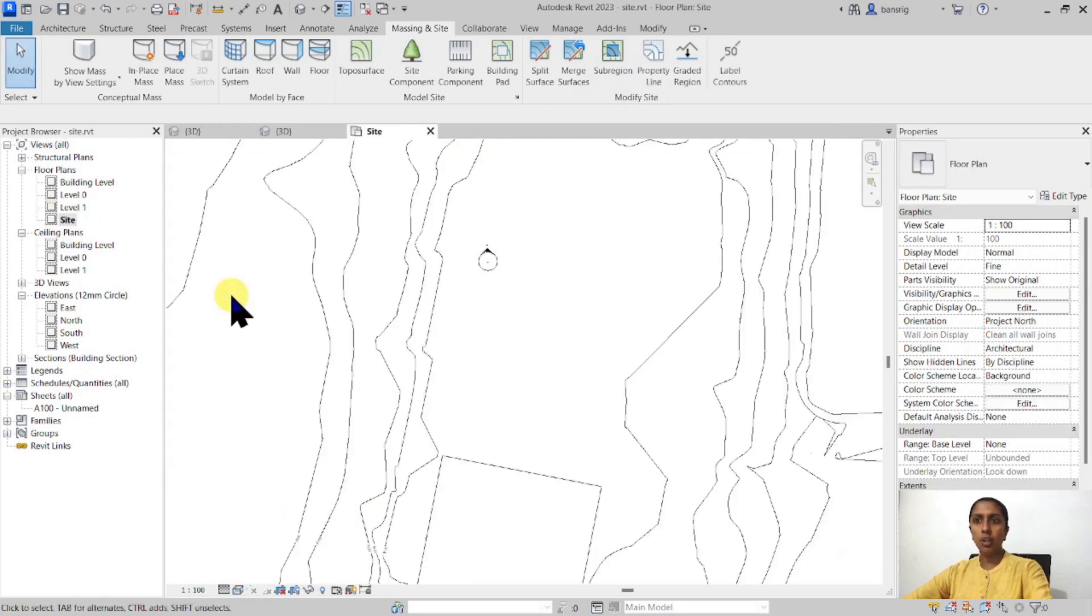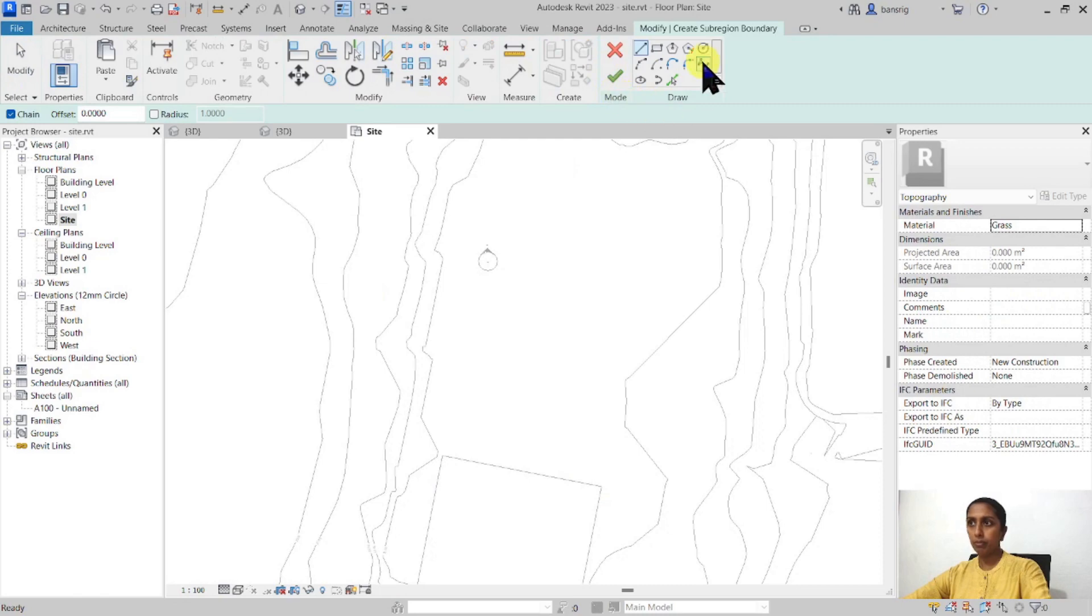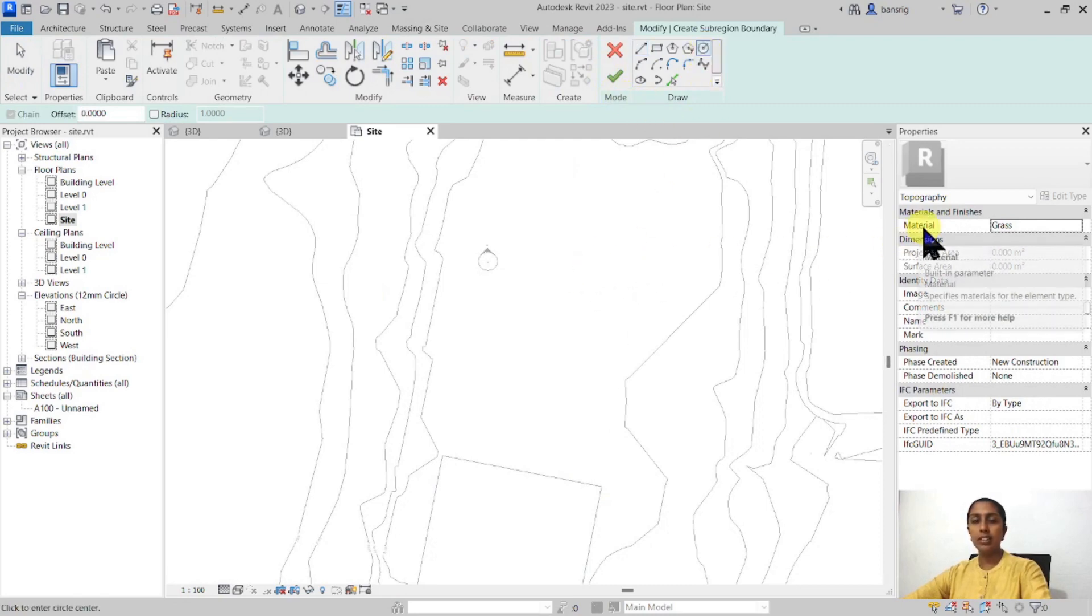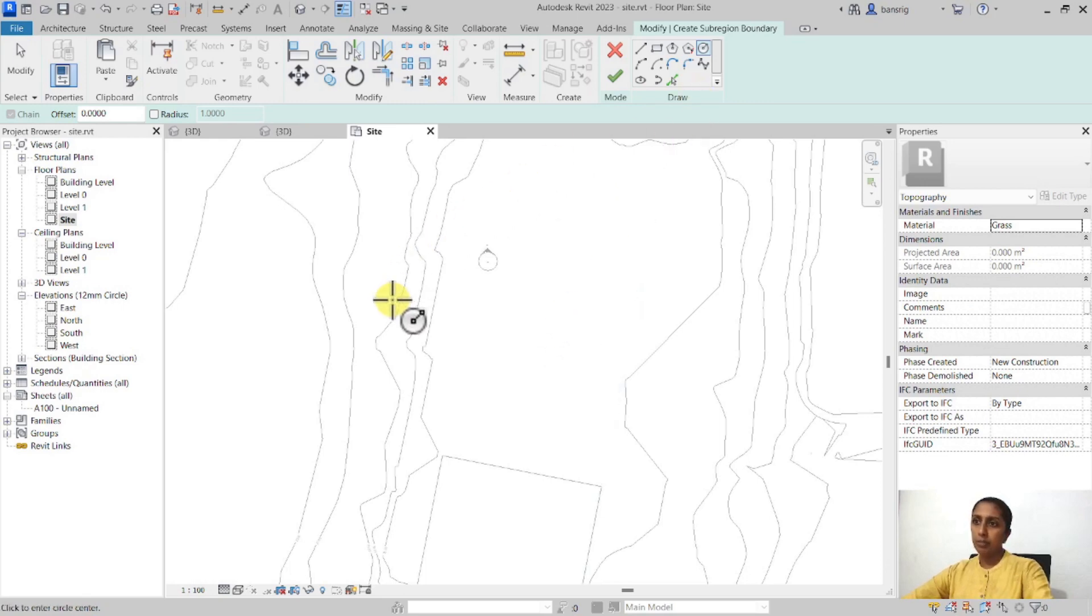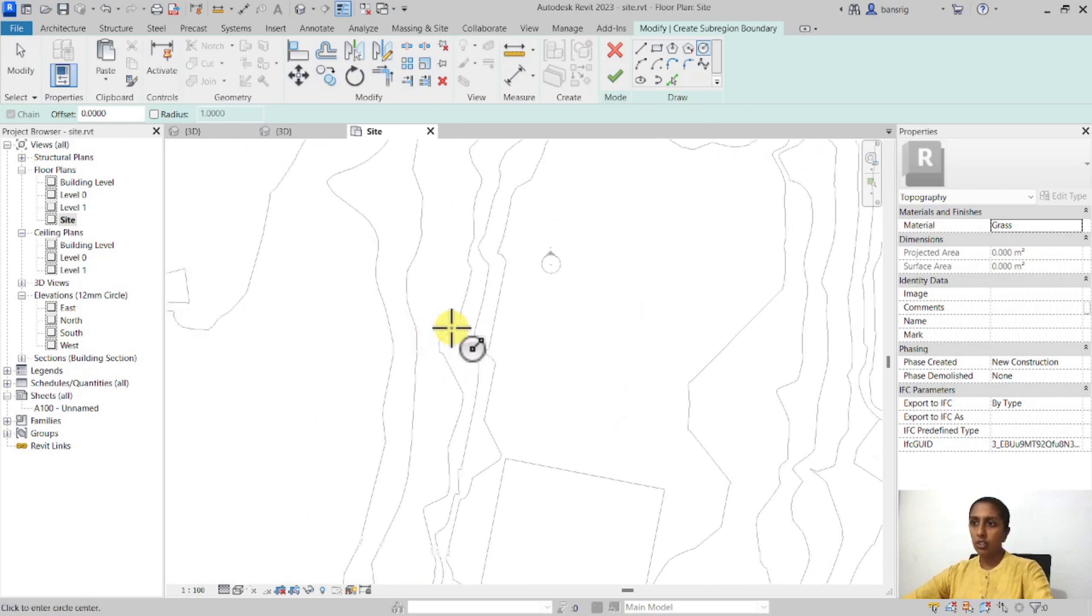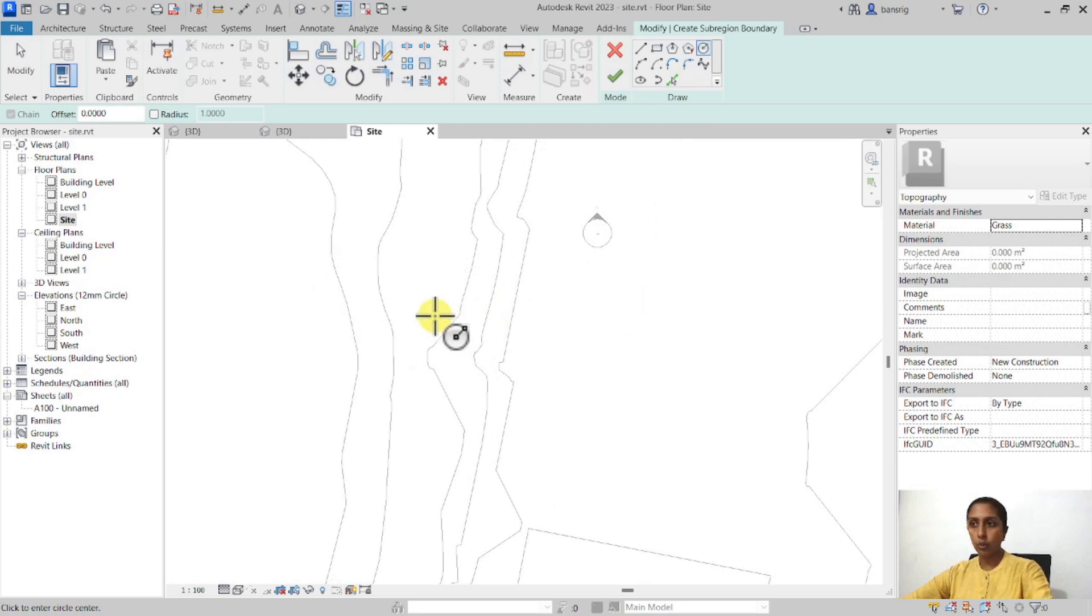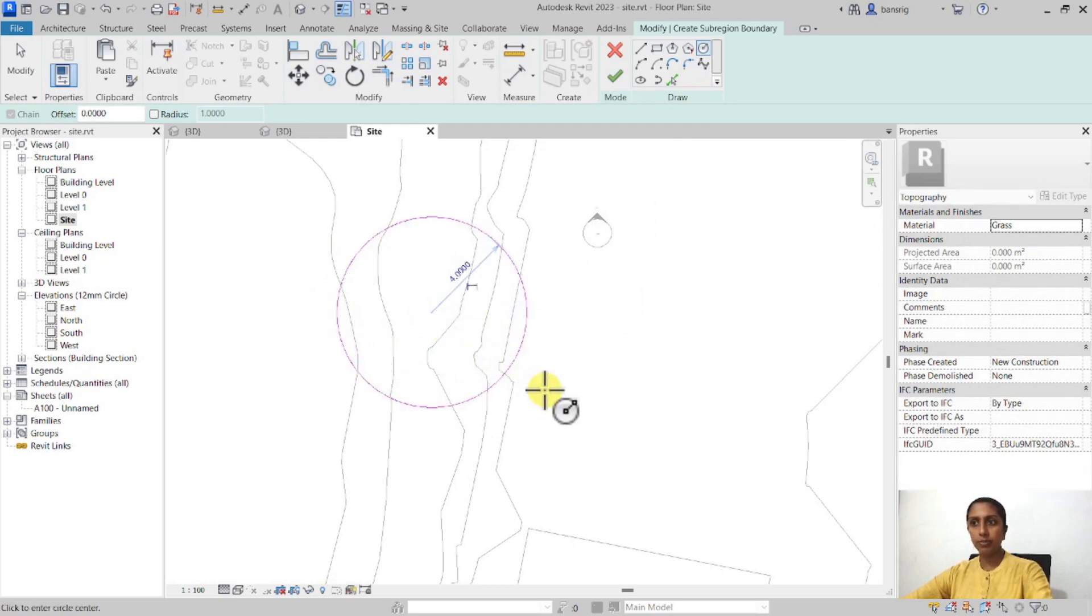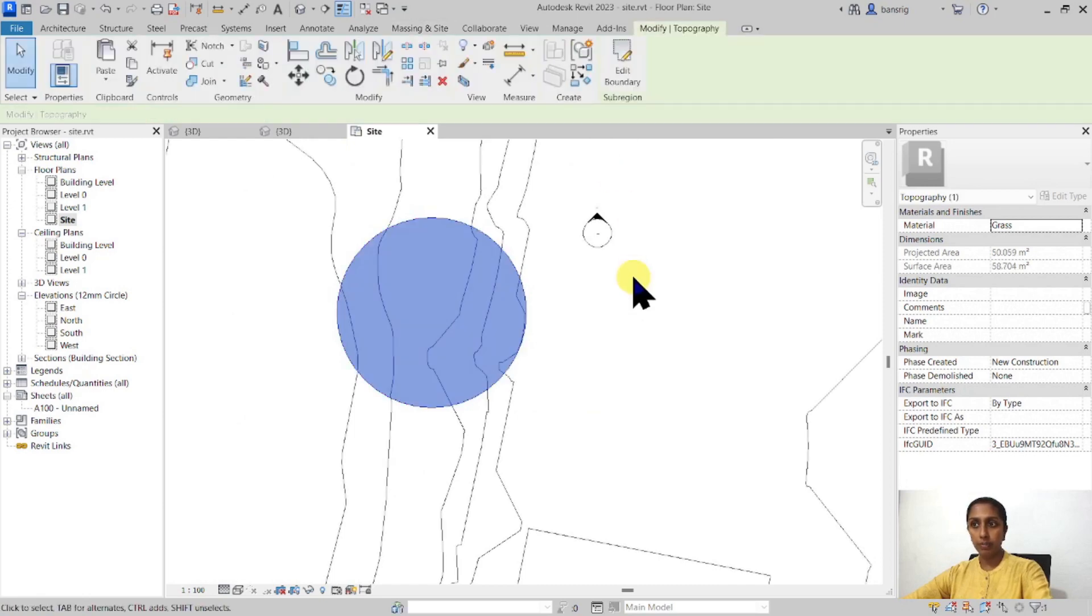I'm going to go under the site plan and let's start with the sub-region tool and create a circle. I'm going to assign this sub-region a material of grass because I want to give the sub-region a different material than my original surface so that we can see that clearly. Let me create a circle over these contours that are quite at a high slope and let's finish it.